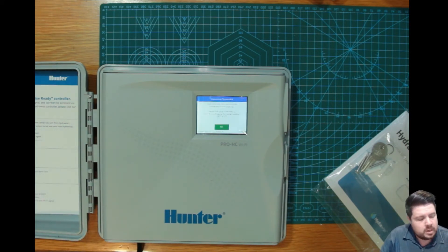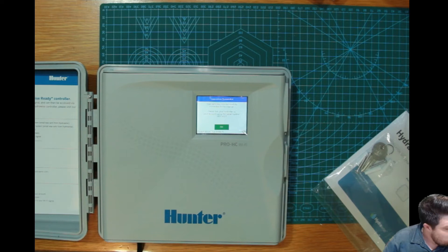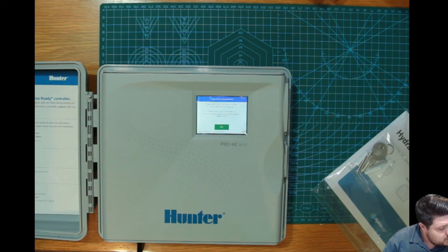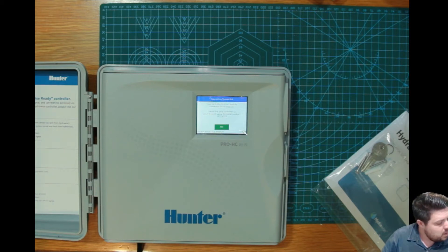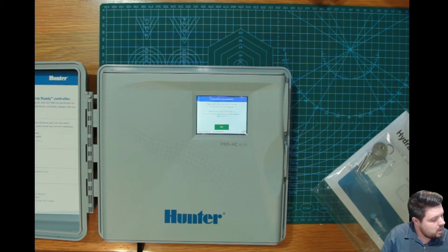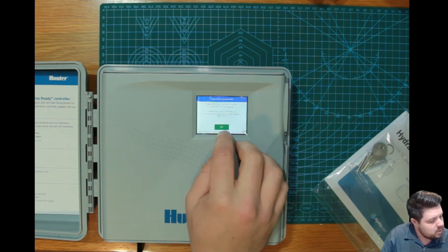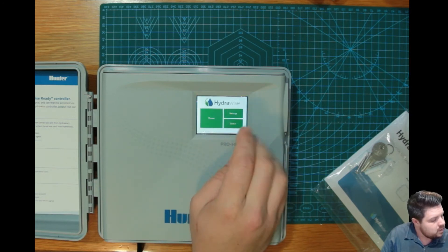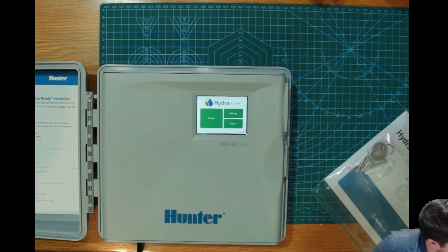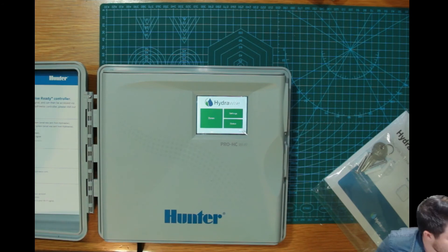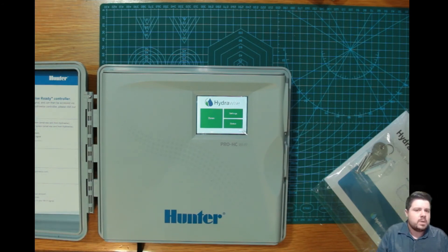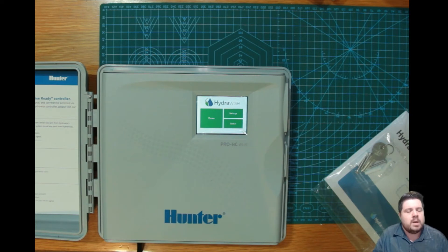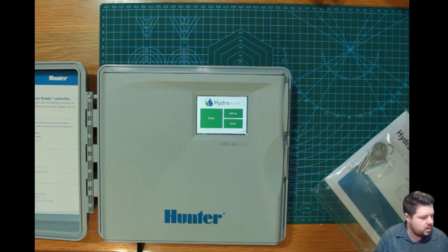At this point, you get a successfully connected to the network message, and then the opportunity to connect it to your Hydrawise account. Now, I always recommend at this point just leaving the controller for half an hour and not doing anything, just so that it can run any updates if it is needed.